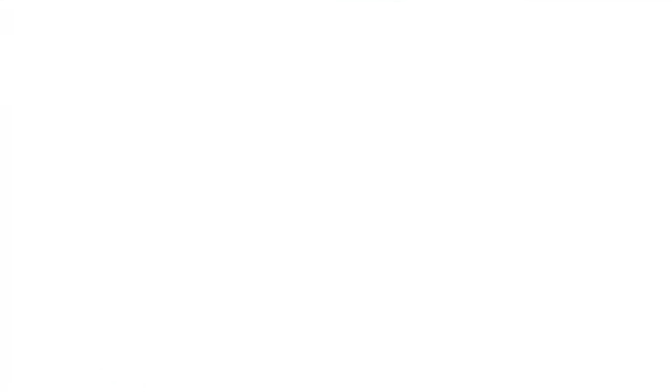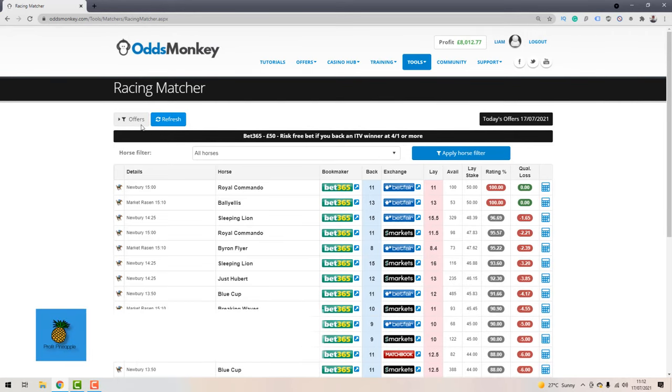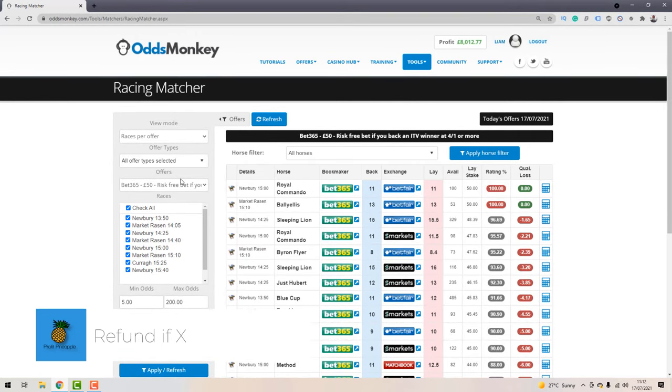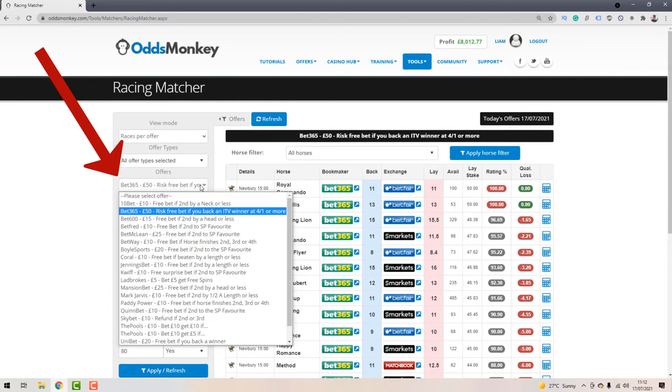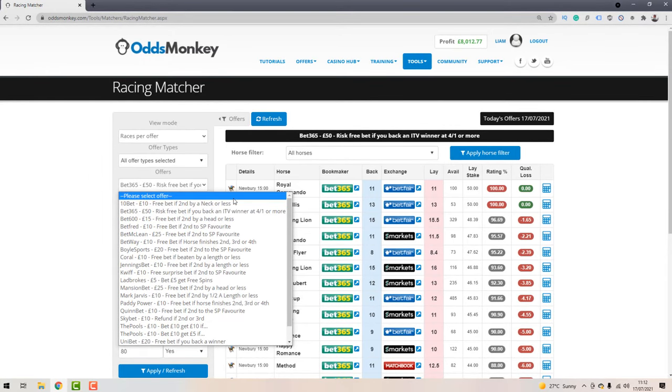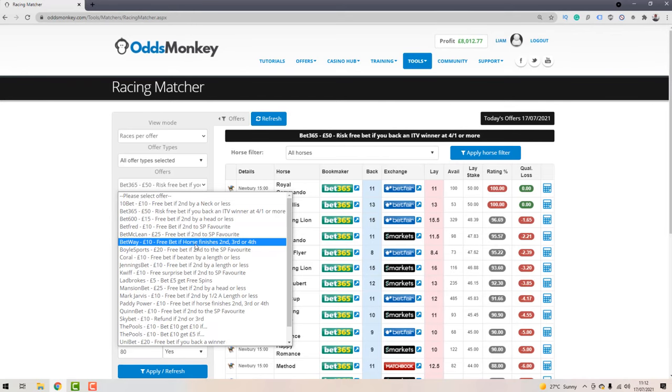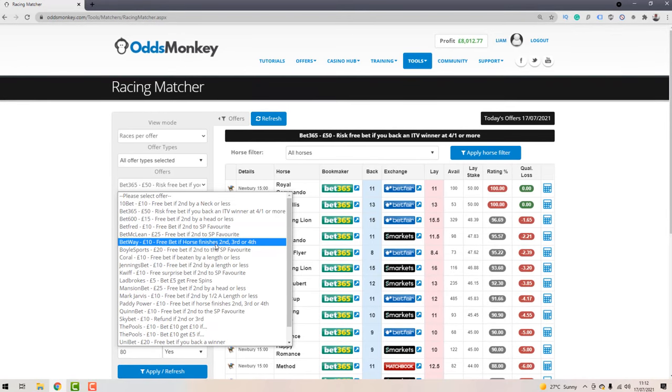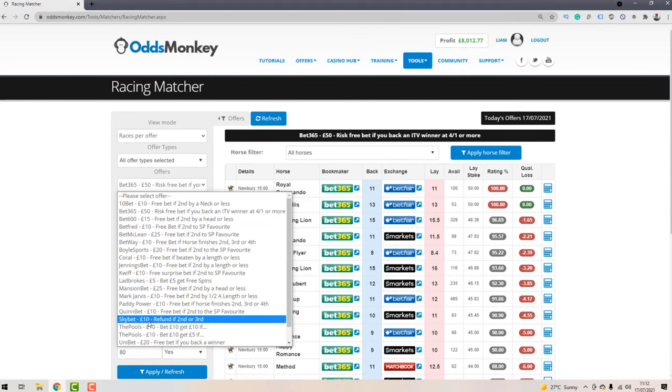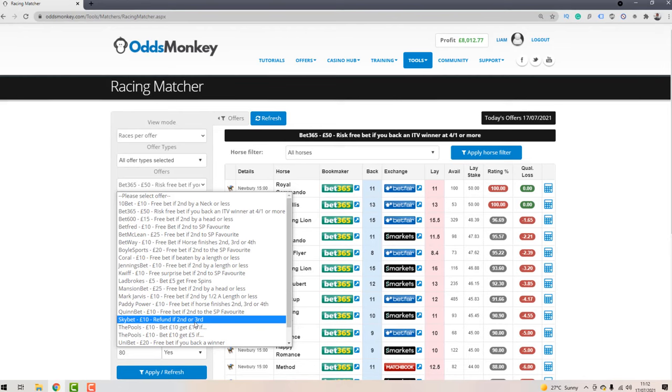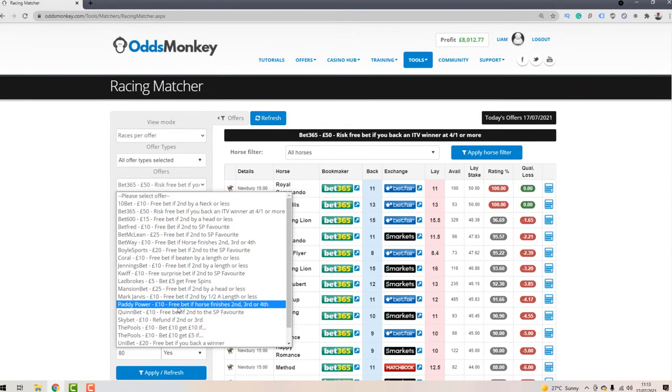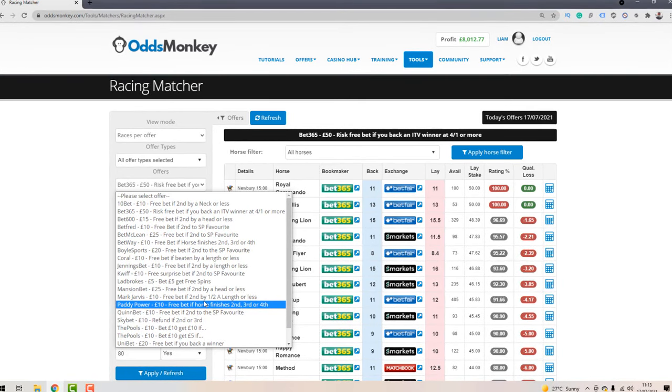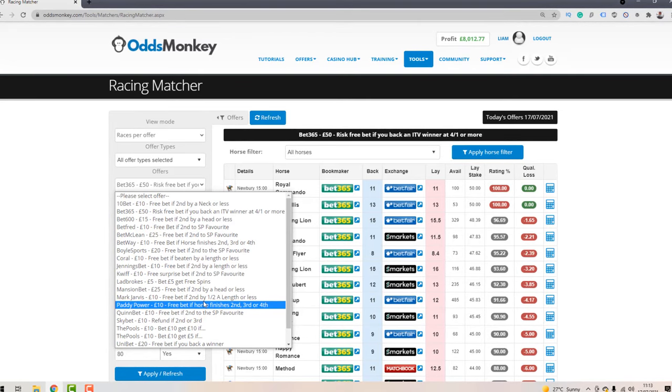The next offer is the refund if offer. If you come over to the Racing Matcher, click on offers along the left hand side, this will list all the available offers each day with each different bookmaker. You can see a lot of them have the refund if offer applied to them - free bet if horse finishes second, third or fourth, or refunded second or third. These offers are really good.